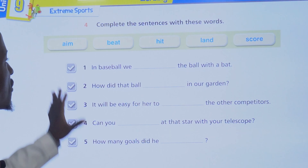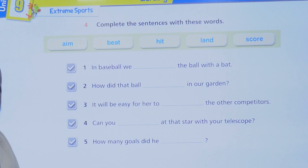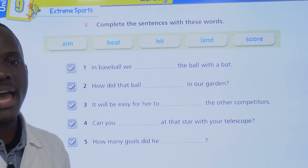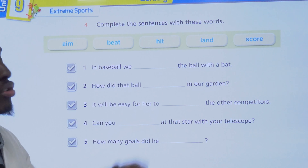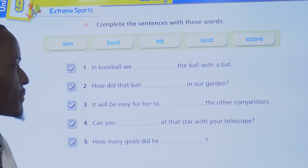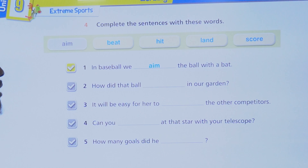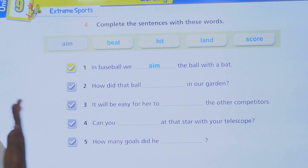Now let's find the answers to the exercise gaps using: aim, beat, hit, land, and score. Number one: in baseball, we blank the ball with a bat. Is it aim, beat, hit, land, or score? In baseball we aim the ball with a bat — you have to aim.